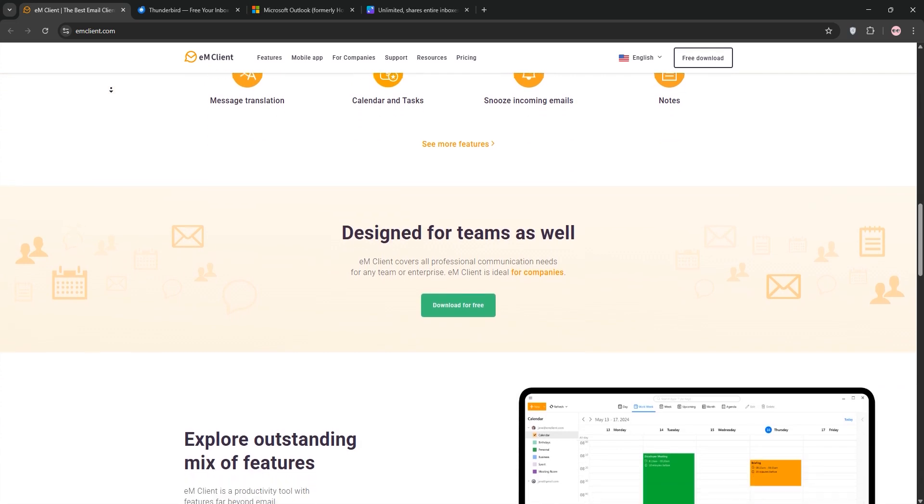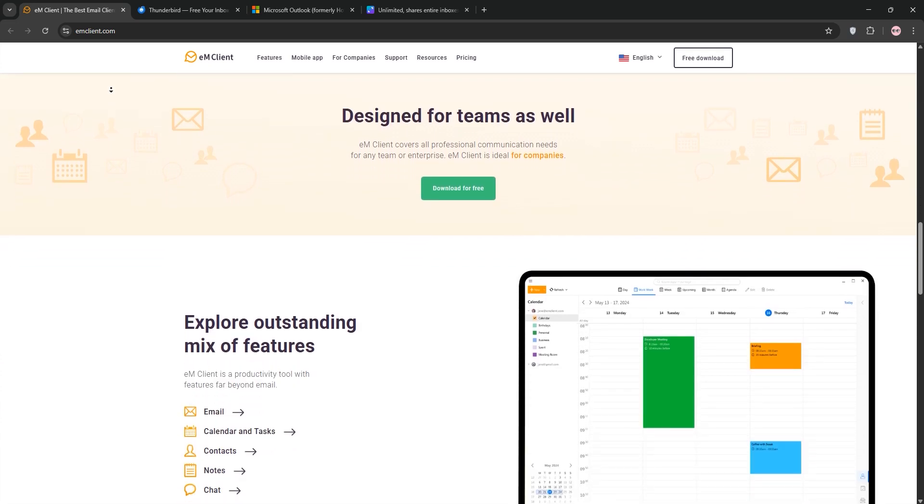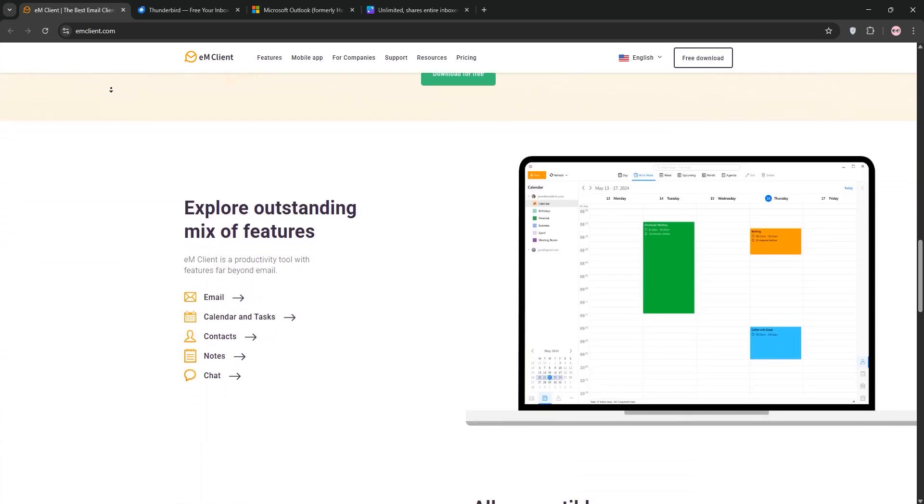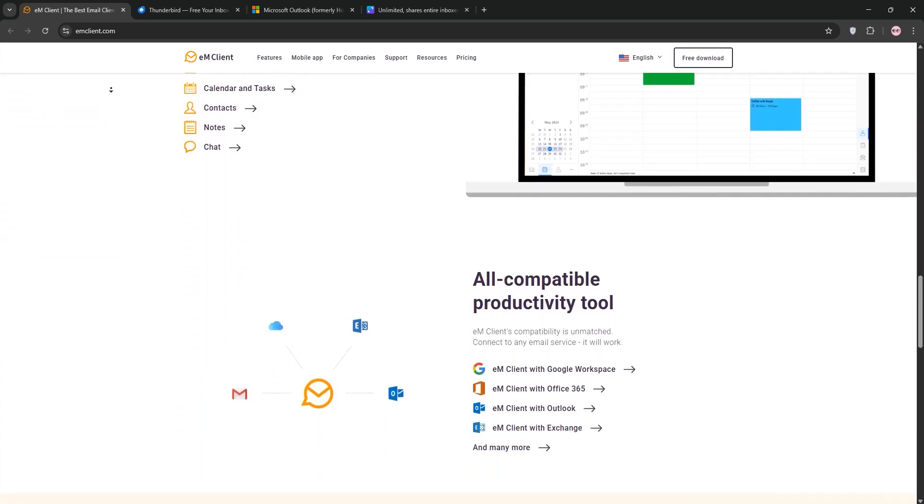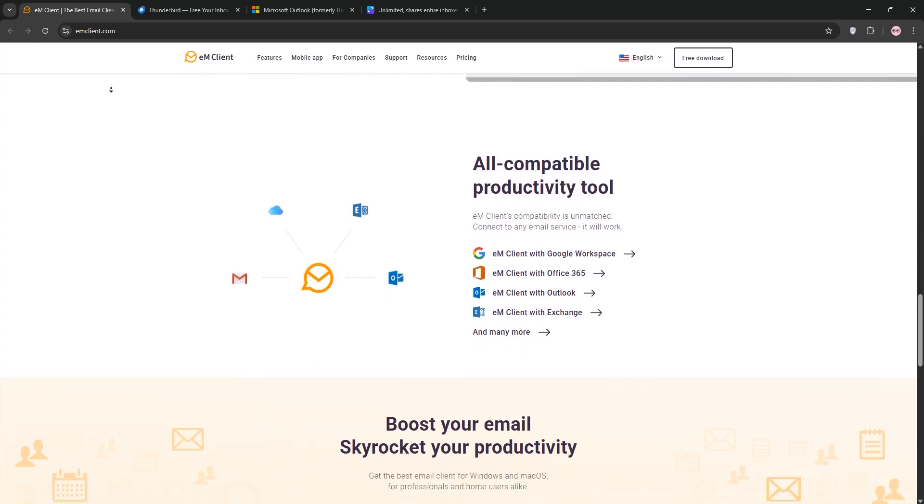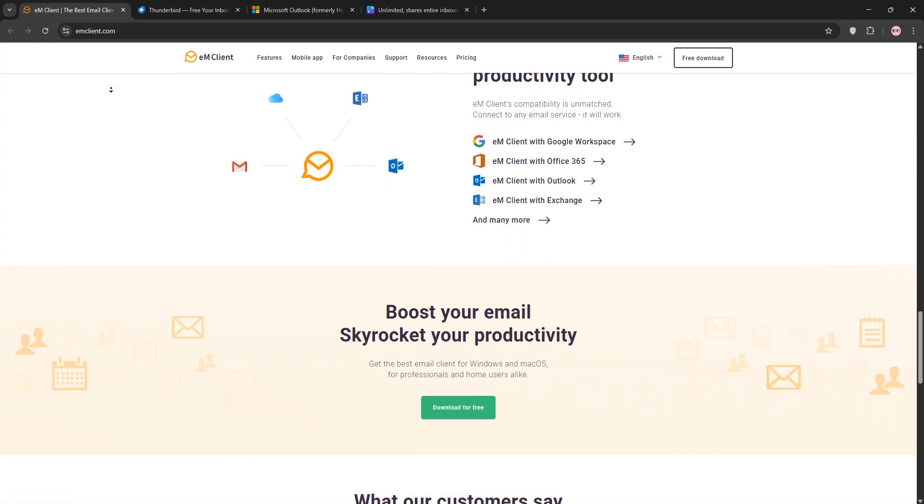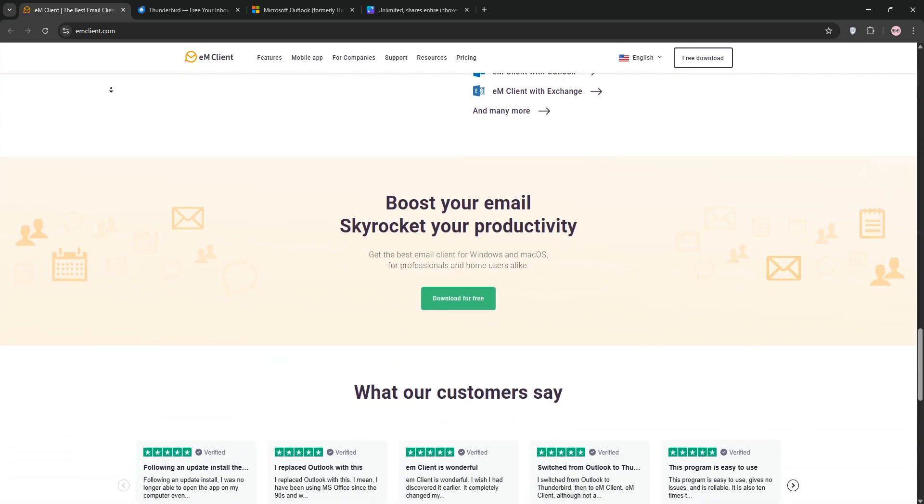EM Client is a sleek modern email client for Windows and macOS. It's known for its clean interface, easy setup, and productivity features like integrated chat, calendar, and tasks.